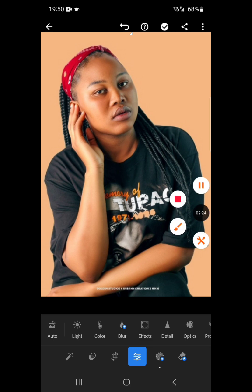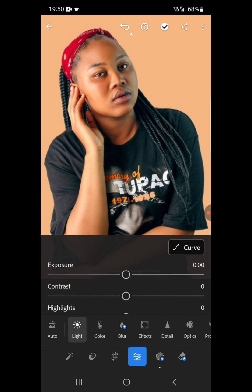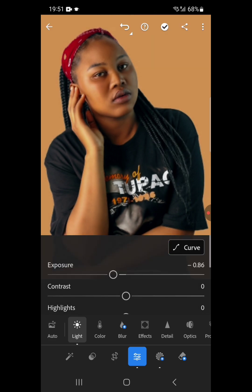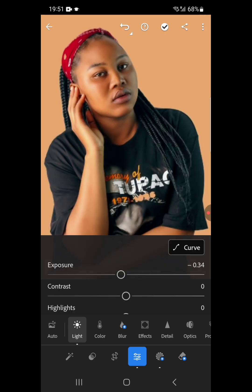We begin with Light. The first thing is to click on Light and adjust the exposure. This editing is not applicable to all images — every image has its own editing that you will apply, and you have to judge from what the outcome is. It's not a standard; it varies. The image is very bright, so I want to reduce the lighting. Let's dim the light a bit.